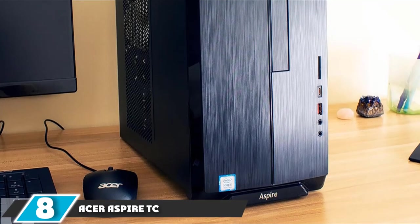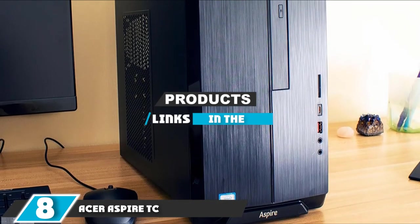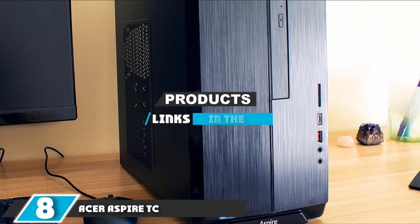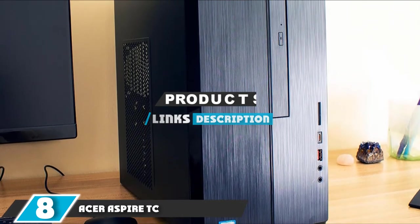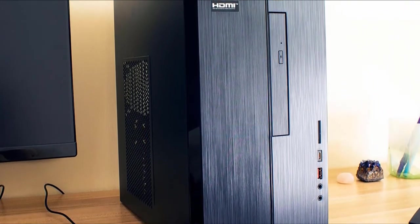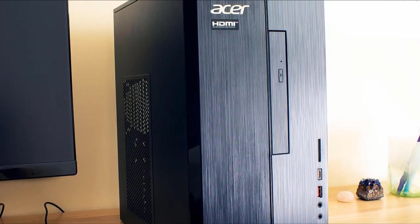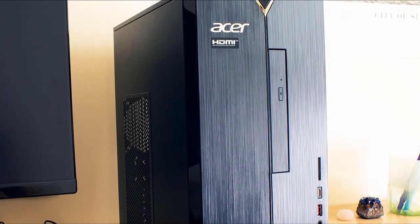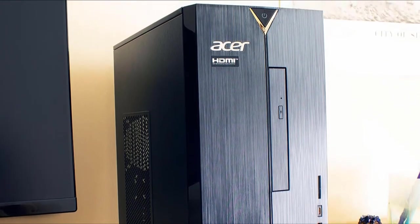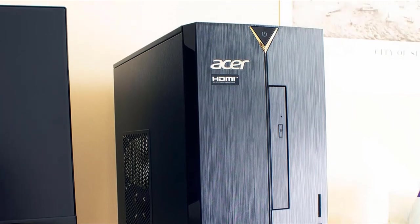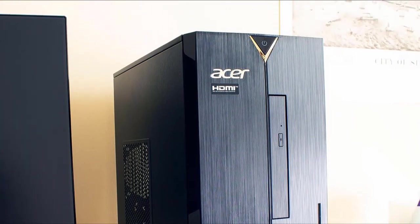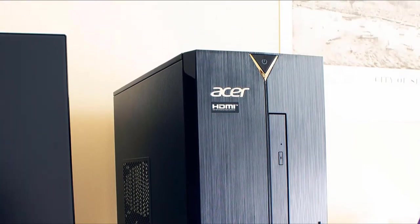The number 8 position is held by Acer Aspire TC. The Acer Aspire TC is a solid budget desktop computer with a speedy 9th generation Intel Core i3 processor, 8GB of memory, a 512GB SSD, a bit of room for expansion, and it comes with WiFi.